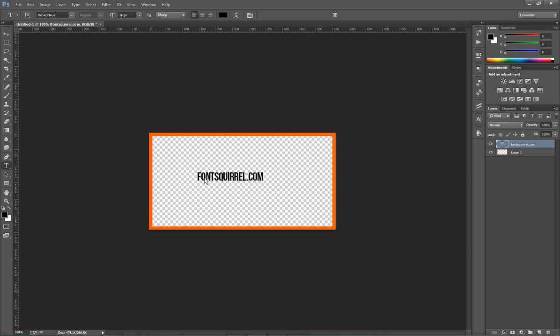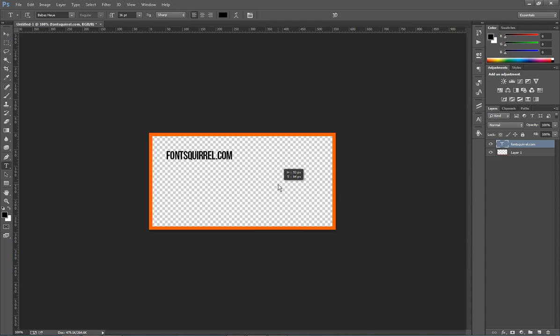So the next thing we want to do is we have our text. And we need to move the text around. So while the layer is selected, just hold down your control key or your command key. And then left click and just kind of drag it to wherever you want it to be.